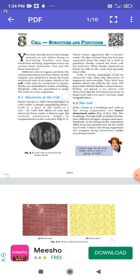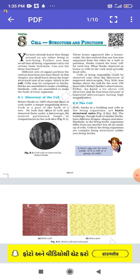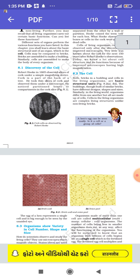Cells of living organisms could be observed only after the discovery of improved microscopes. Very little was known about the cell for the next 150 years after Robert Hooke's observation. Today, because of improved microscopes with high magnification — including electron microscopes — we are able to observe the basic structure of living cells.